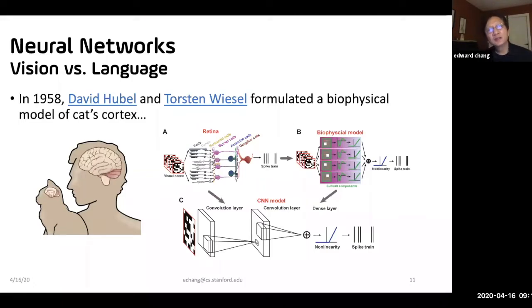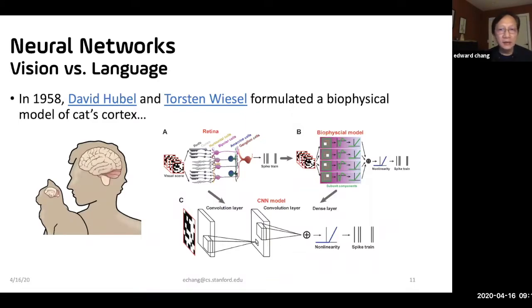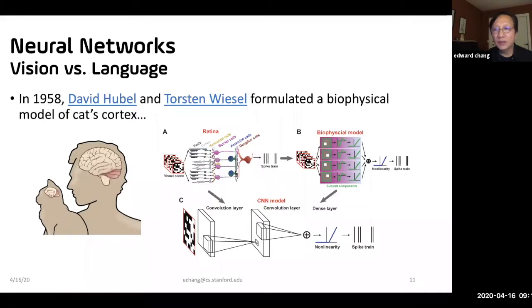Now, an interesting question: vision research versus natural language processing. We know in 1958, Hubel and Wiesel later won the Nobel Prize for their biophysical model of a cat's cortex. About 25 years later, scientists including Yann LeCun came up with the convolutional neural net — putting convolutional layers at the beginning to do low-level feature extraction. But if you look at the NLP domain, NLP did not get involved with neural nets until around 2010 or 2013. The question is: why?